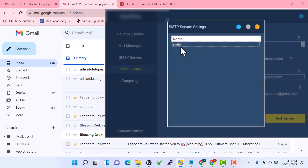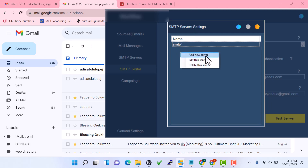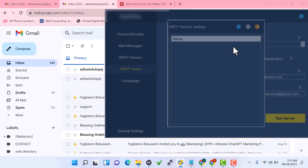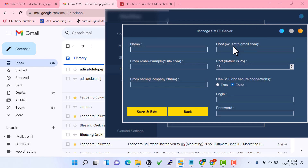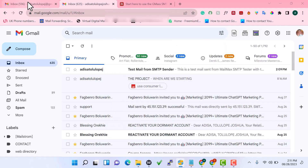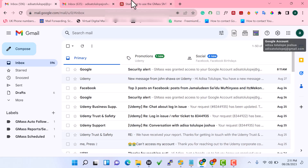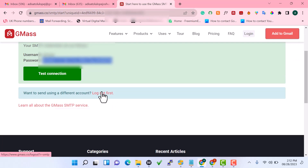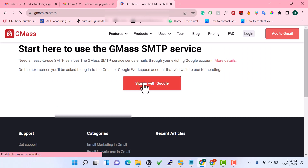Your SMTP will now show as 'SMTP 1'. If you want to add another SMTP, just right-click and it will give you options to add a new server, edit, or delete. Right-click to add a new server. As I said, this system supports multiple SMTP rotation. To add another SMTP, log out from gmass.co and sign in with another Gmail account.